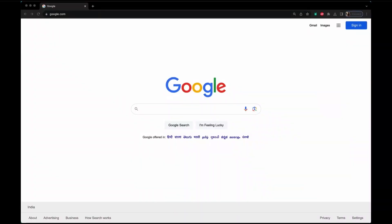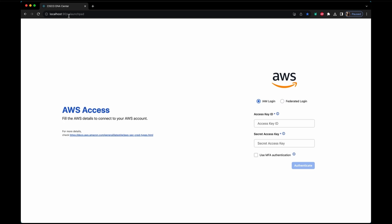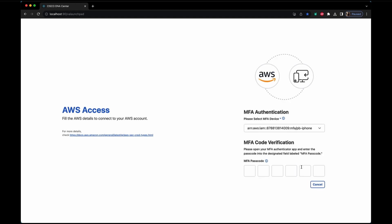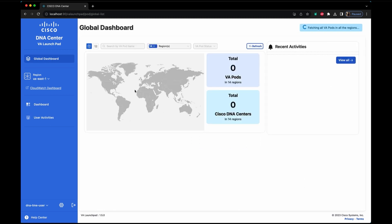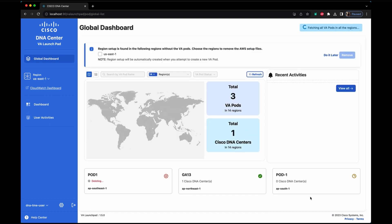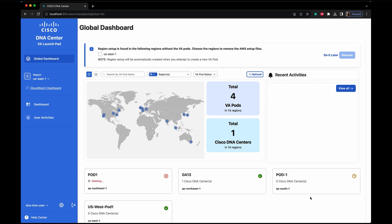Once authenticated, this is how the Launchpad dashboard looks. We have made it possible for you to deploy pods and DNA Center globally, which is really amazing.